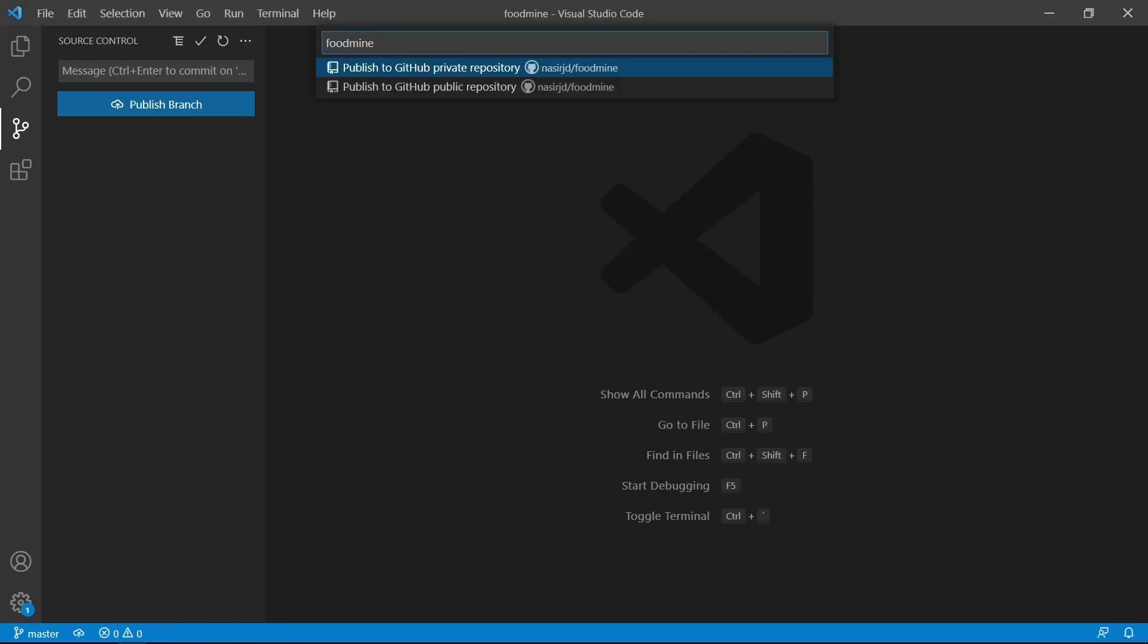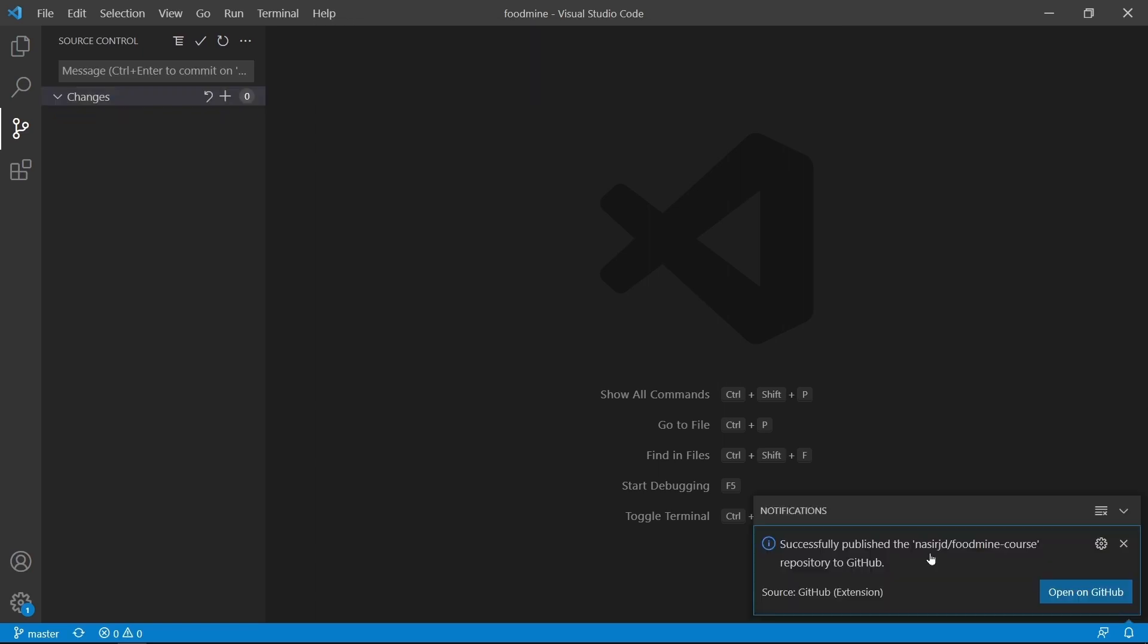Set the name of your repository. I want to set it to foodmine-course here. Then you can select whether you want to push your project to a public or private repository. I want to push this project on a public repository, so I choose the second one. This will automatically create a new repository inside your GitHub and you don't even need to do it from the GitHub website.